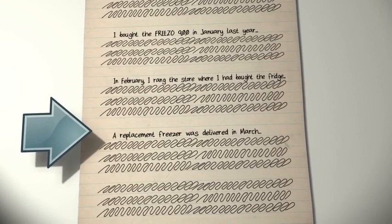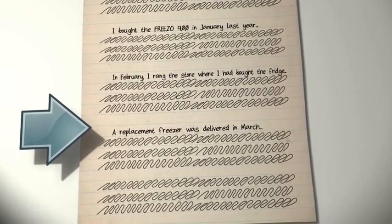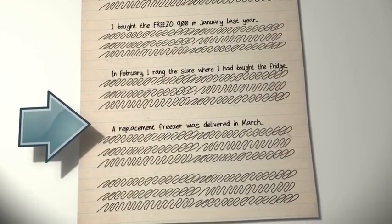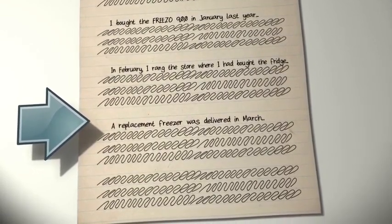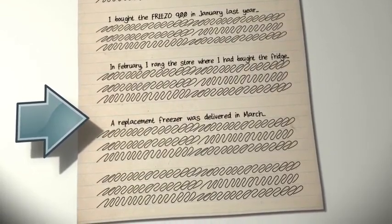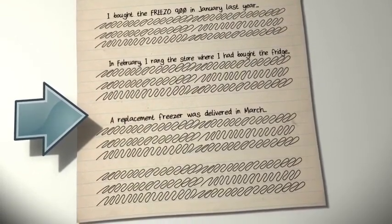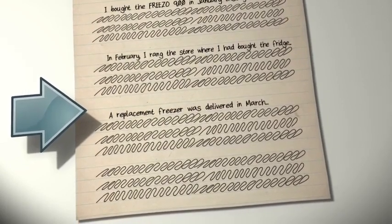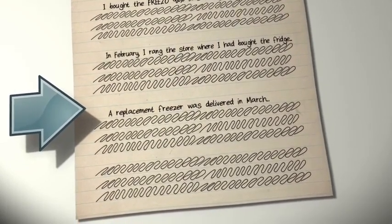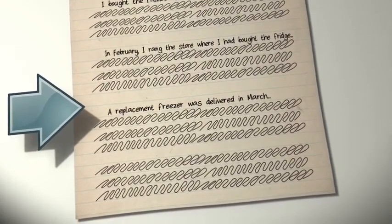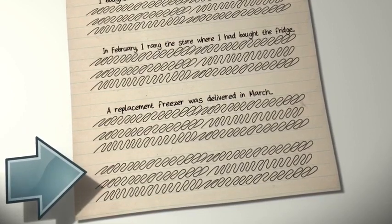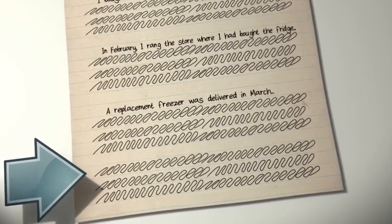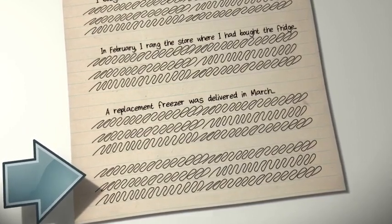A replacement freezer was delivered in March. The saga is now continuing into March. So, we change paragraph again to give us paragraph 4 as we are moving along in time. This will carry on until we reach our final concluding paragraph.